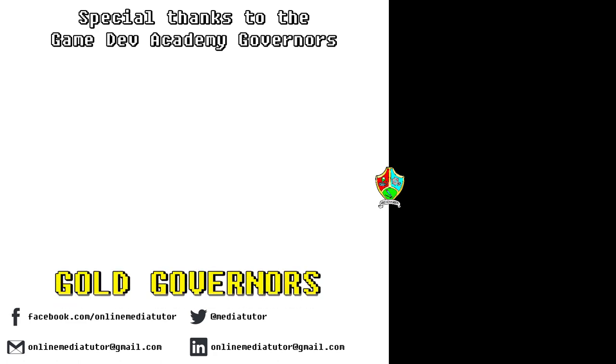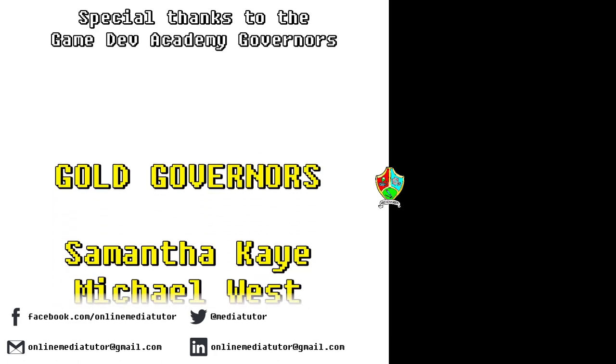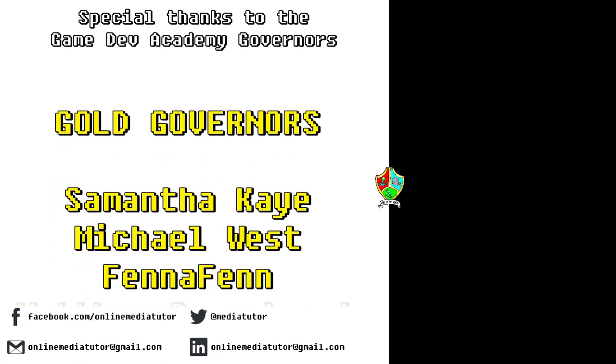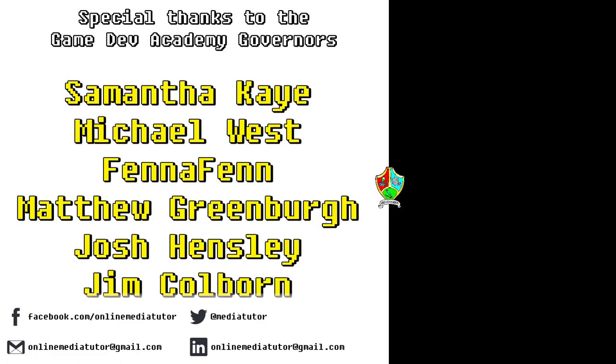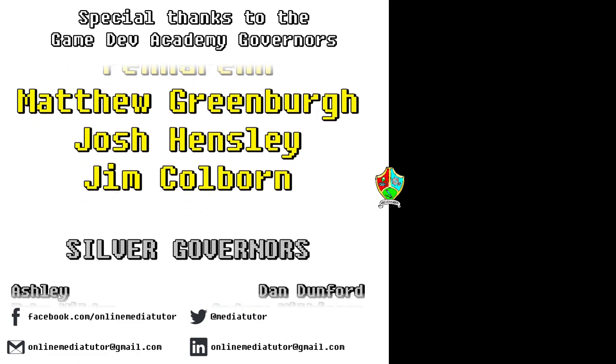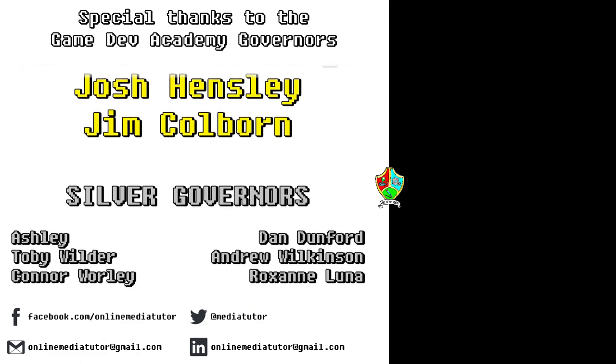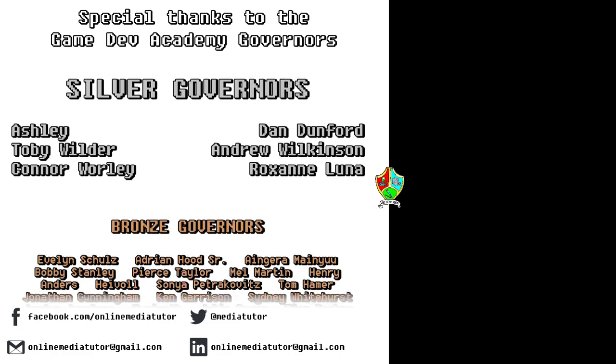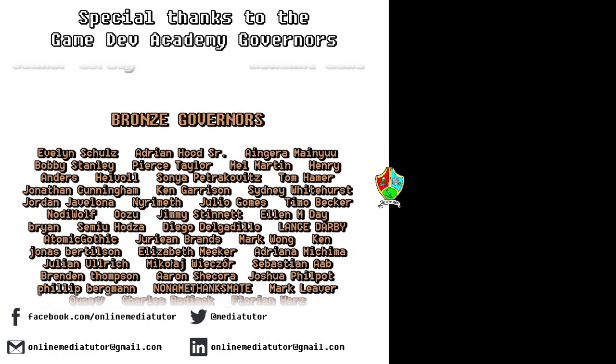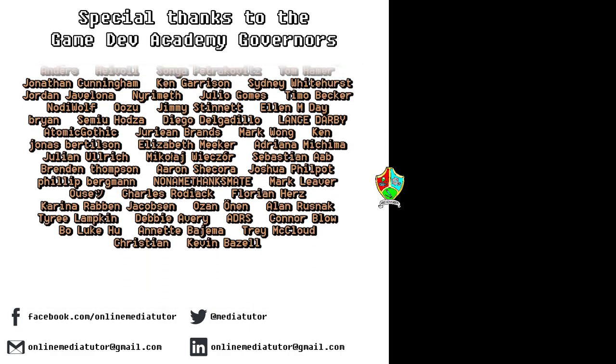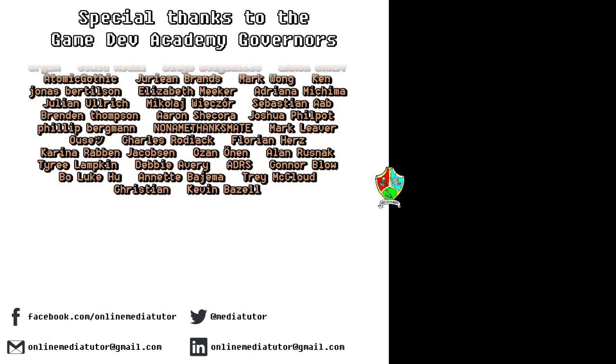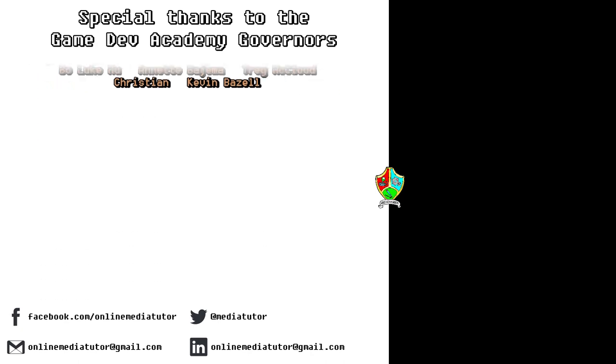I believe that quality education should be available to everybody. And for that reason, all of the classes at Game Dev Academy are completely free. And we're supported by our very generous school governors over at Patreon. If you'd like to become a Game Dev Academy governor and support our work, as well as helping us to steer the channel in the right direction, then use the link in the description to be taken to the Patreon page.